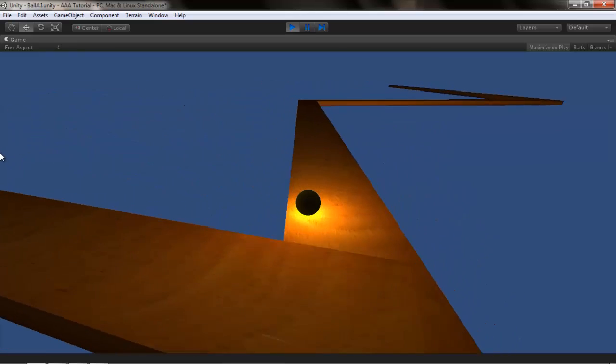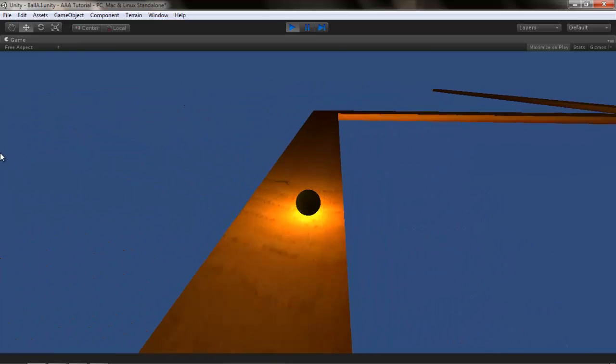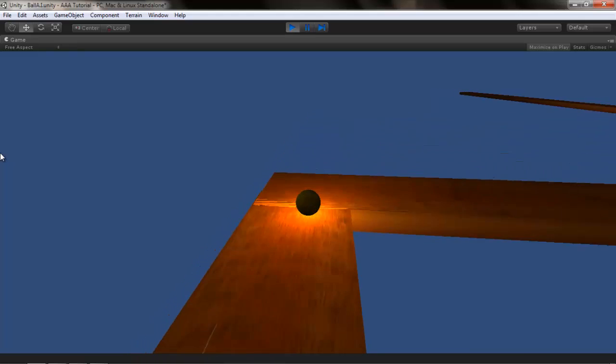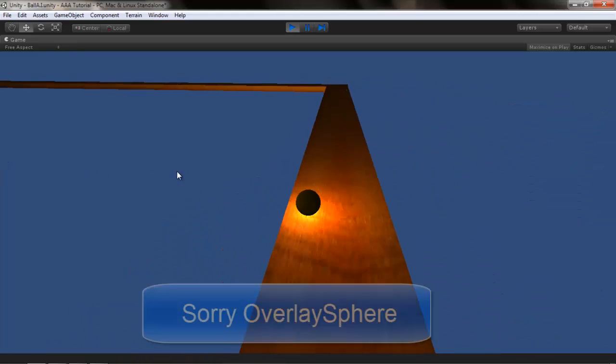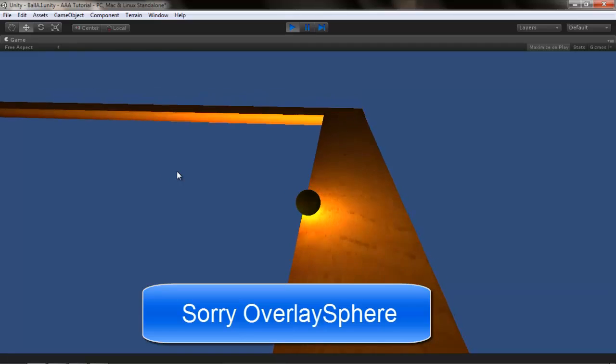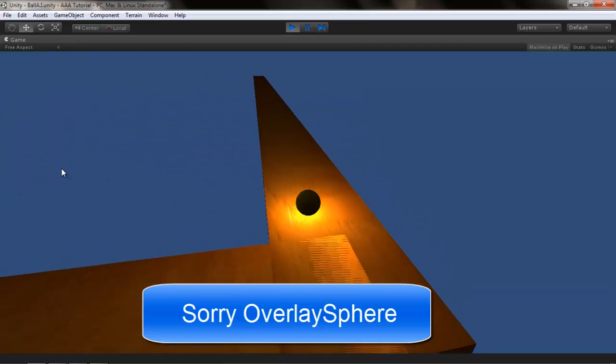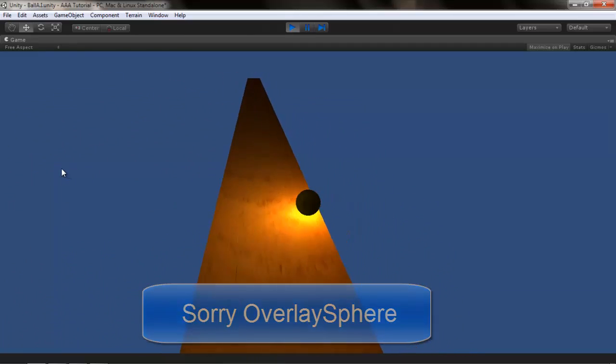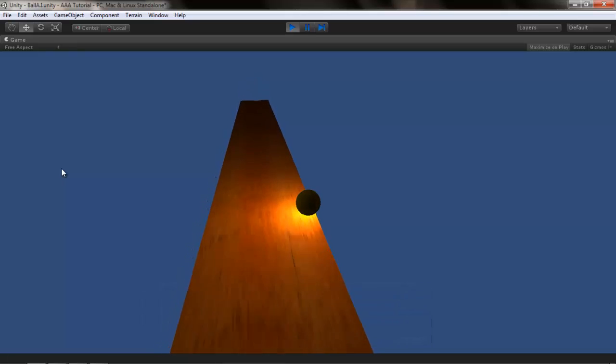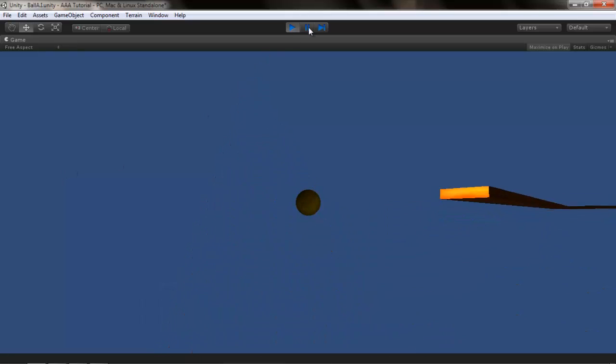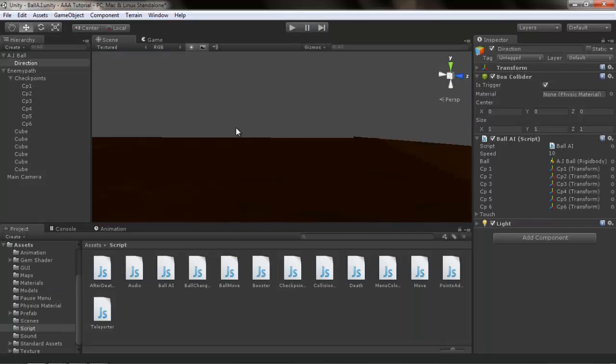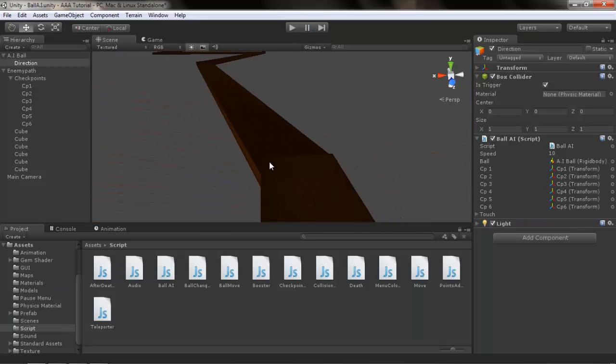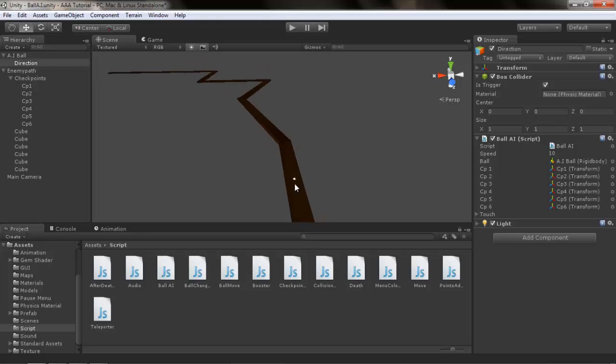The way I'm working on it is using OverlapSphere, which will check all the colliders in the path of the ball and move out of the way to avoid obstacles.